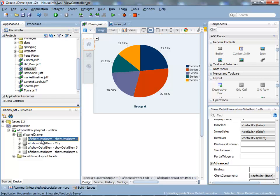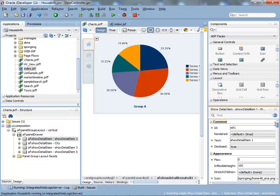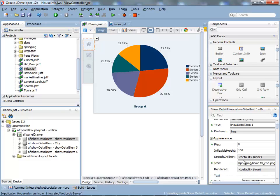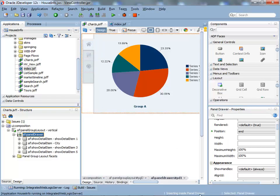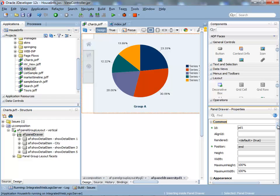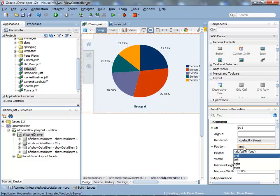For each show detail item, you can have a specific icon that is shown here. For the panel drawer itself, you can have the position of the tabs, where you actually want them. So they can be on either sides of the application.